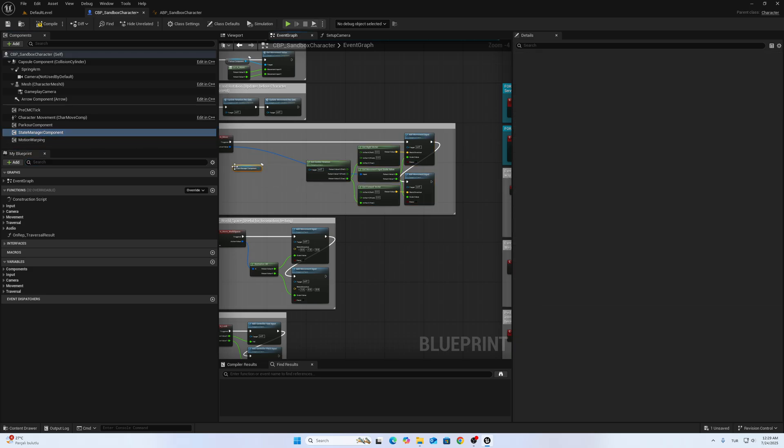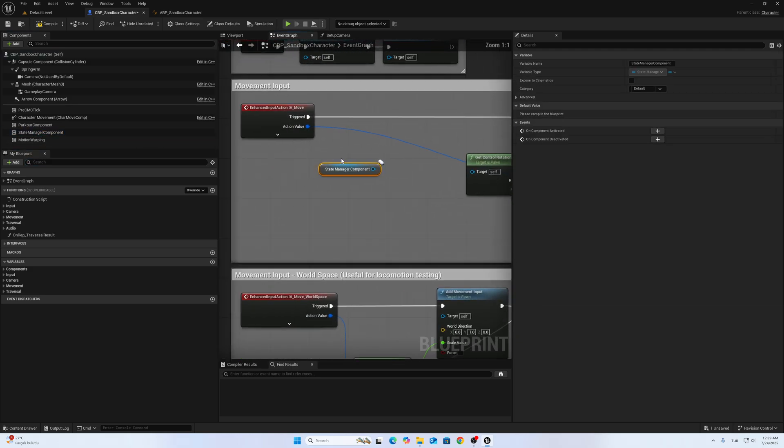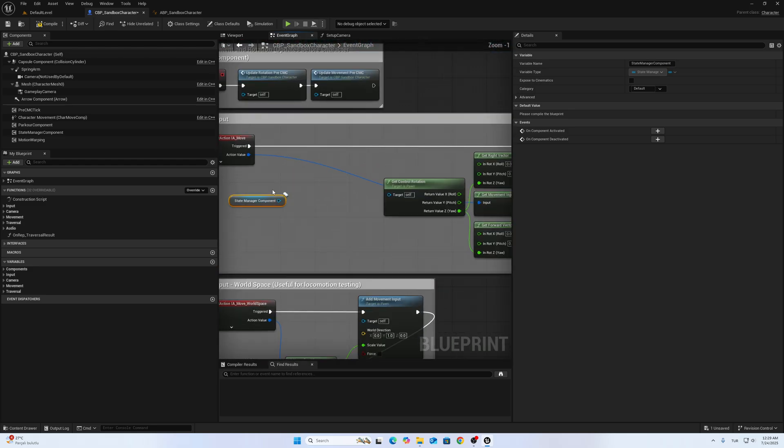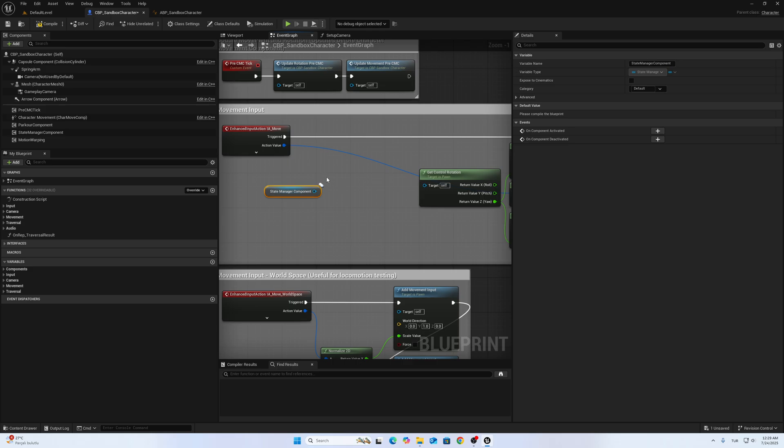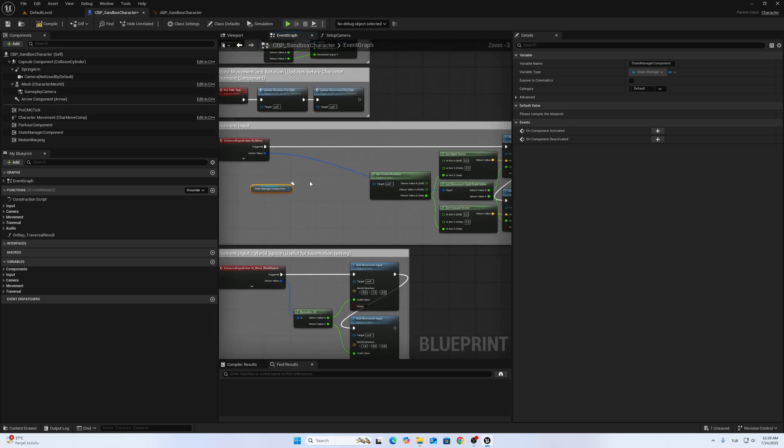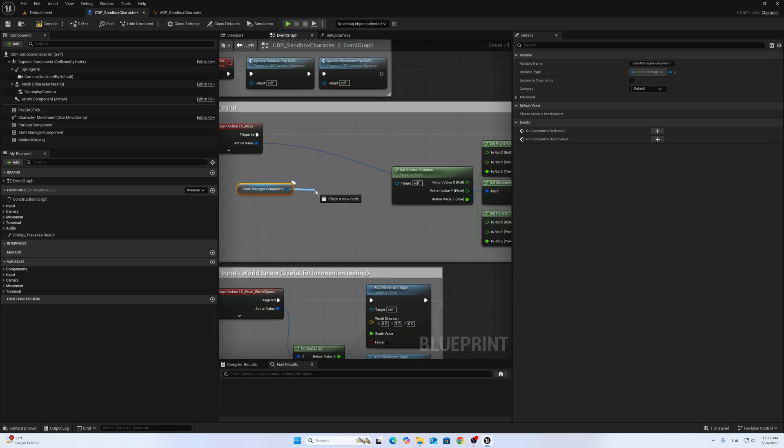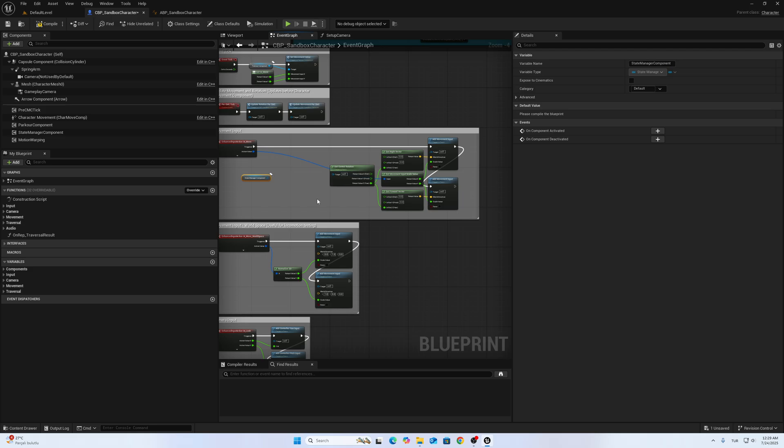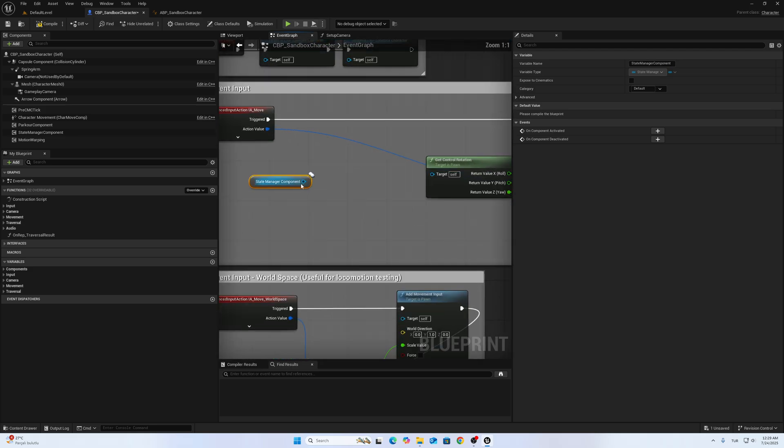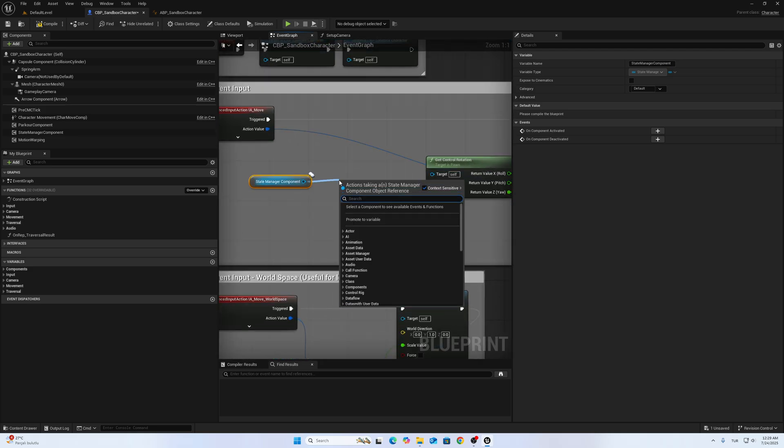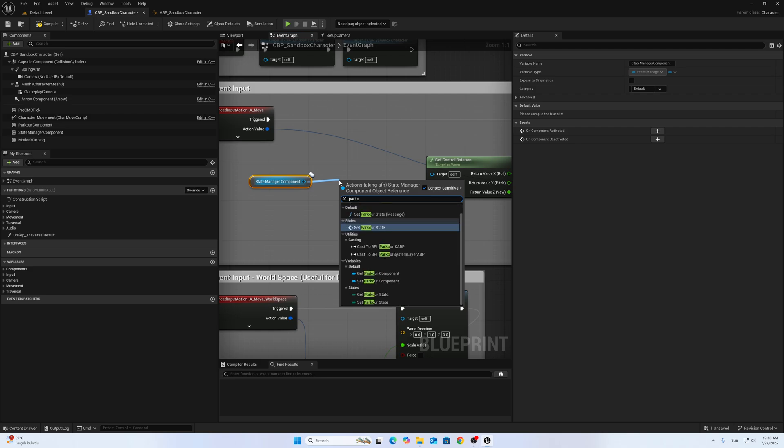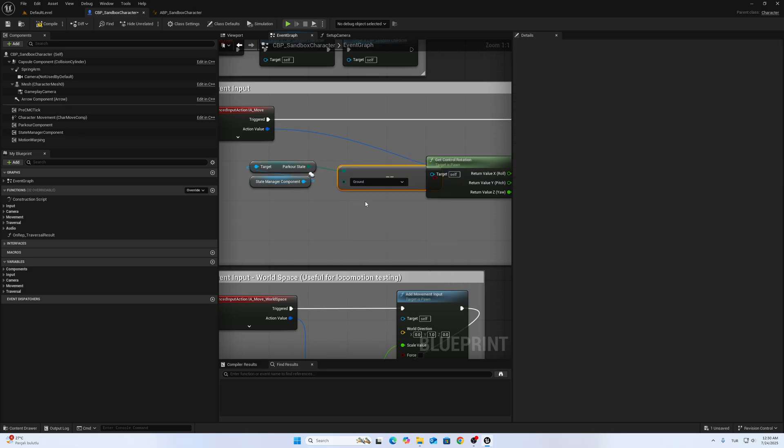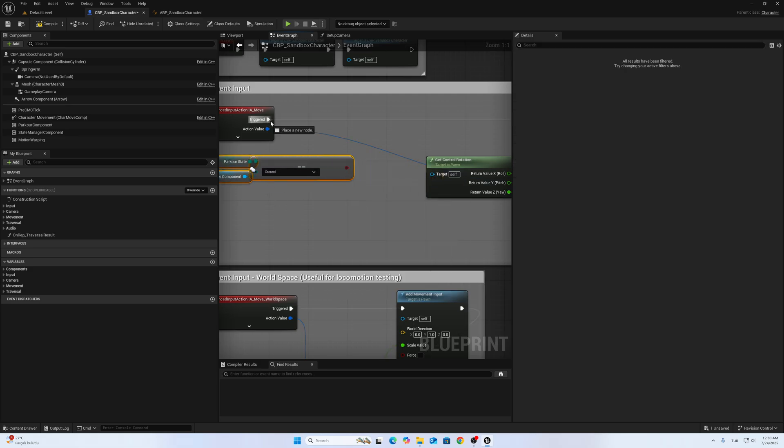Call State Manager and we will prevent if the character is climbing or in other states. We don't want to use this movement system. Call Parkour State. If it equals Grant, it will do basic movement input. Otherwise it won't work.